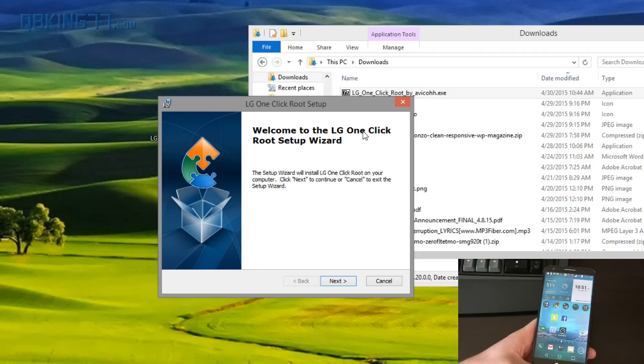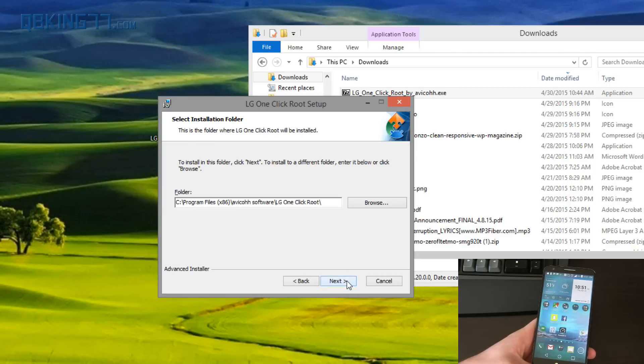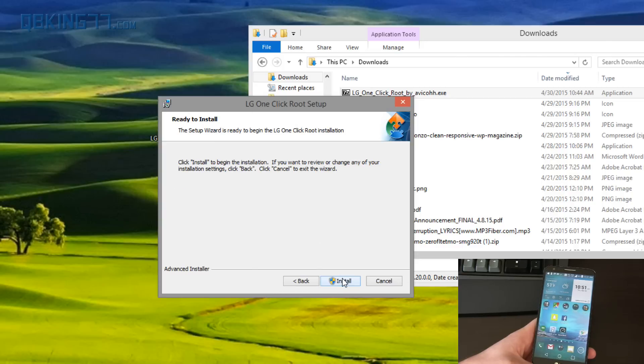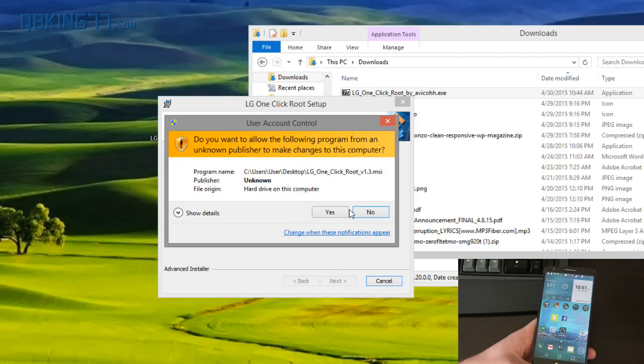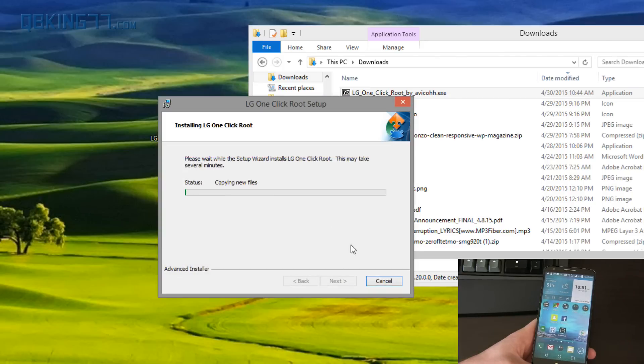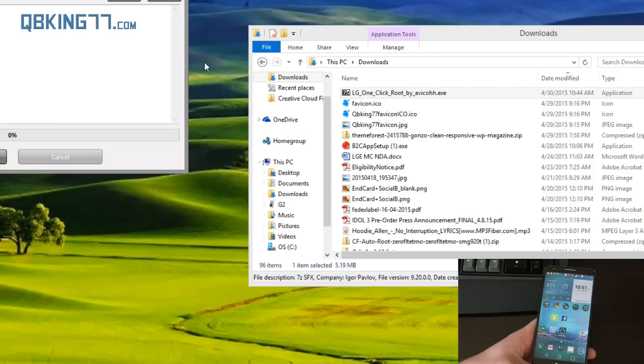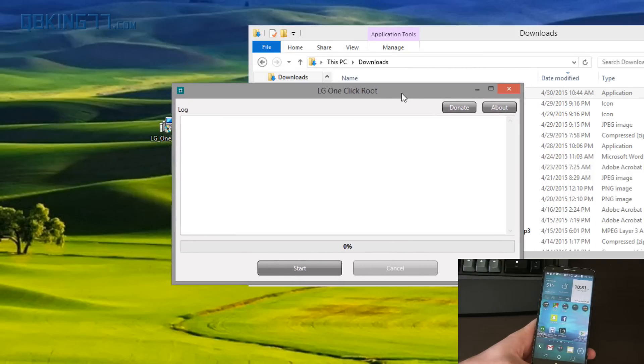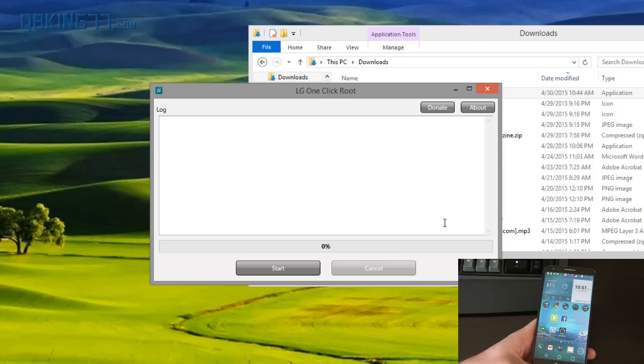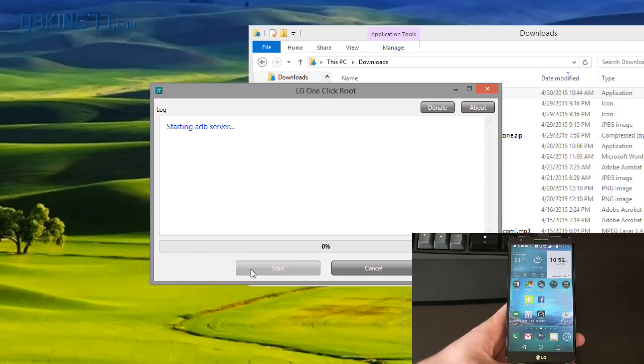So we're going to double click on that and it says welcome to LG one-click root setup wizard. Hit next. It's going to install it. I'm going to go ahead and install. Hit yes. And you'll say launch LG one-click root and hit finish. And then it's going to actually open up the application that we just installed. So now we're ready to go.